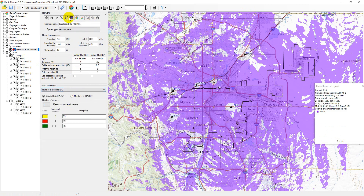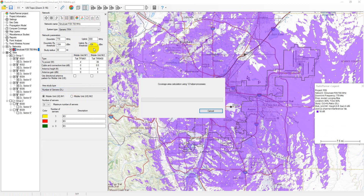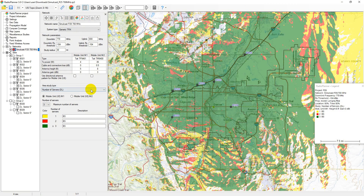Number of servers area study indicates the total number of sectors that provide a signal above the RX threshold at each location.